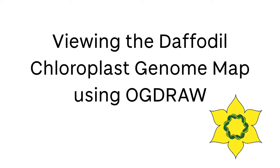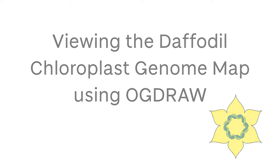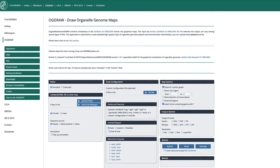In this video, I will look more closely at the daffodil chloroplast genome using the web-based tool OGDRAW.